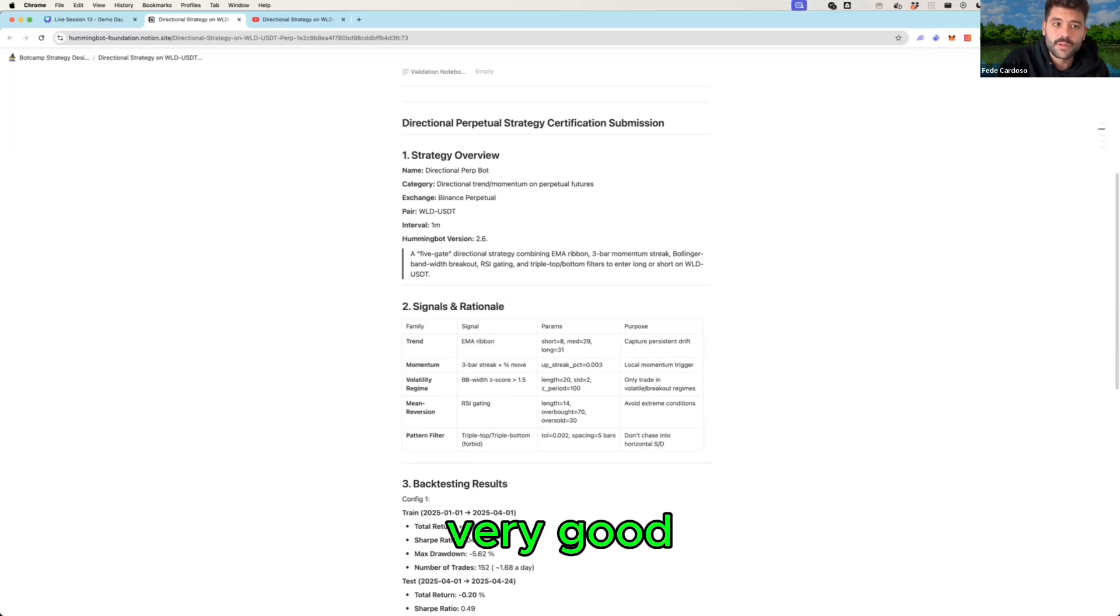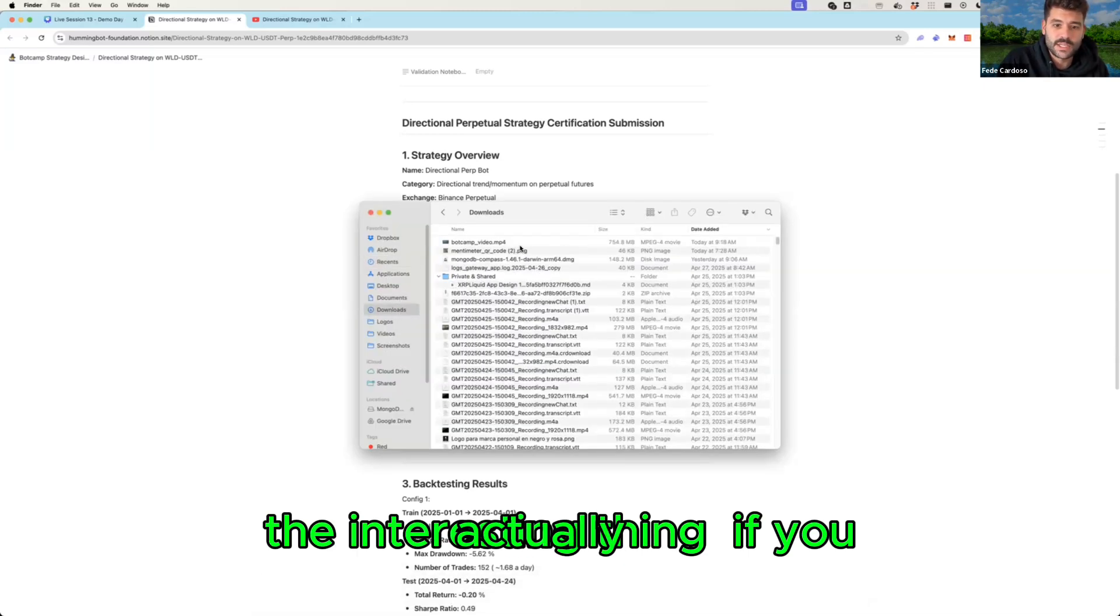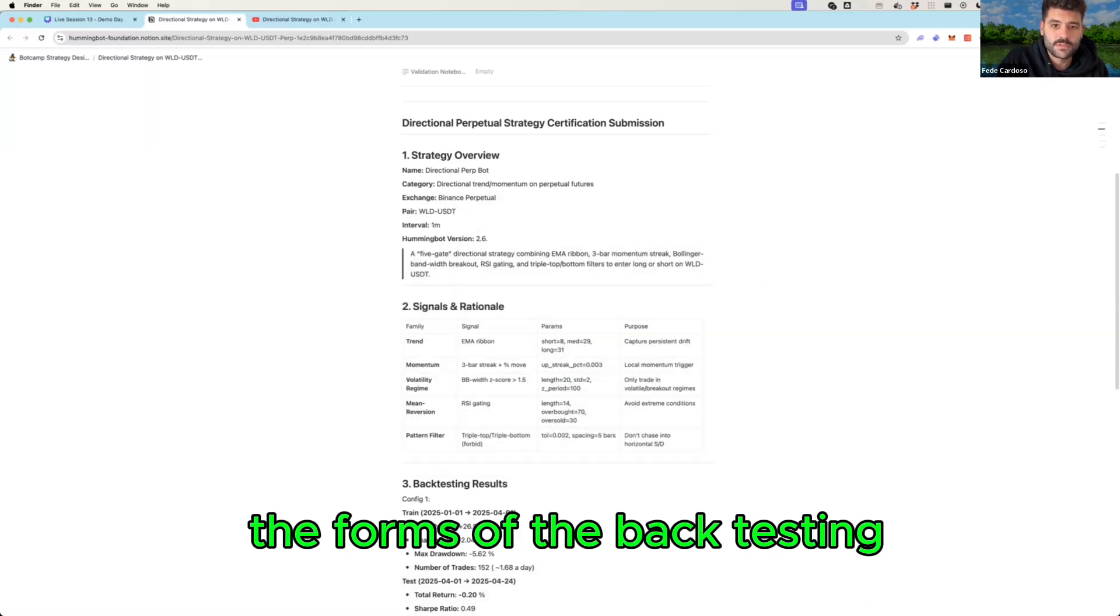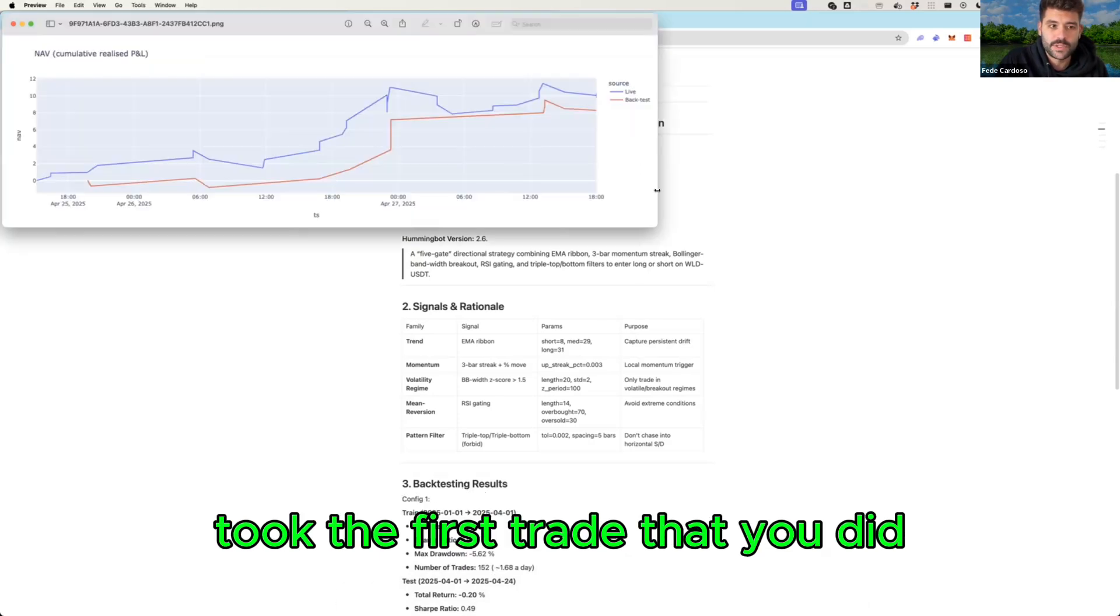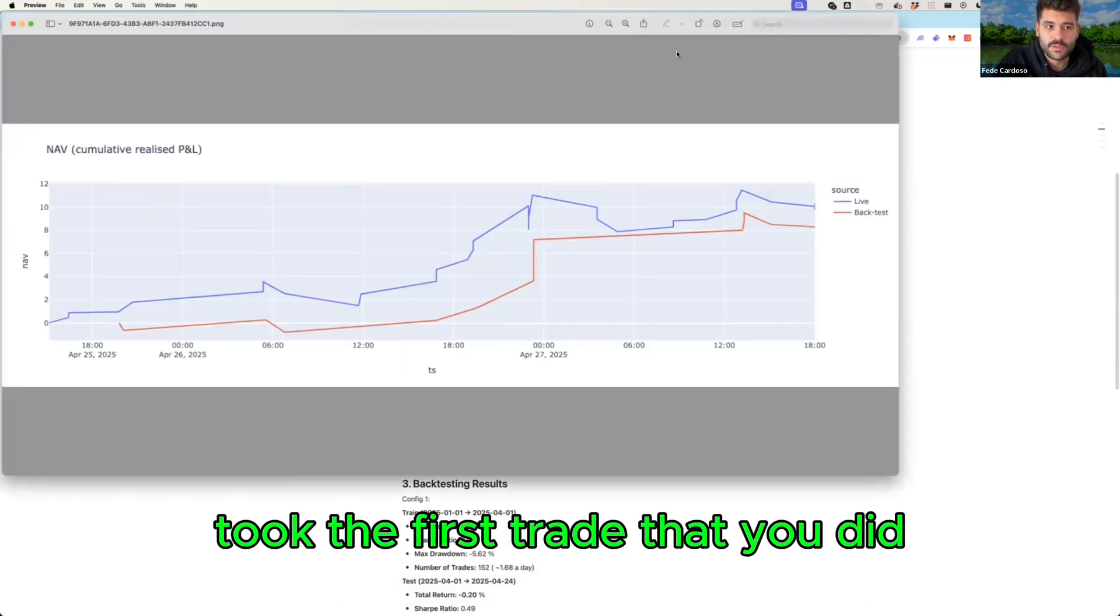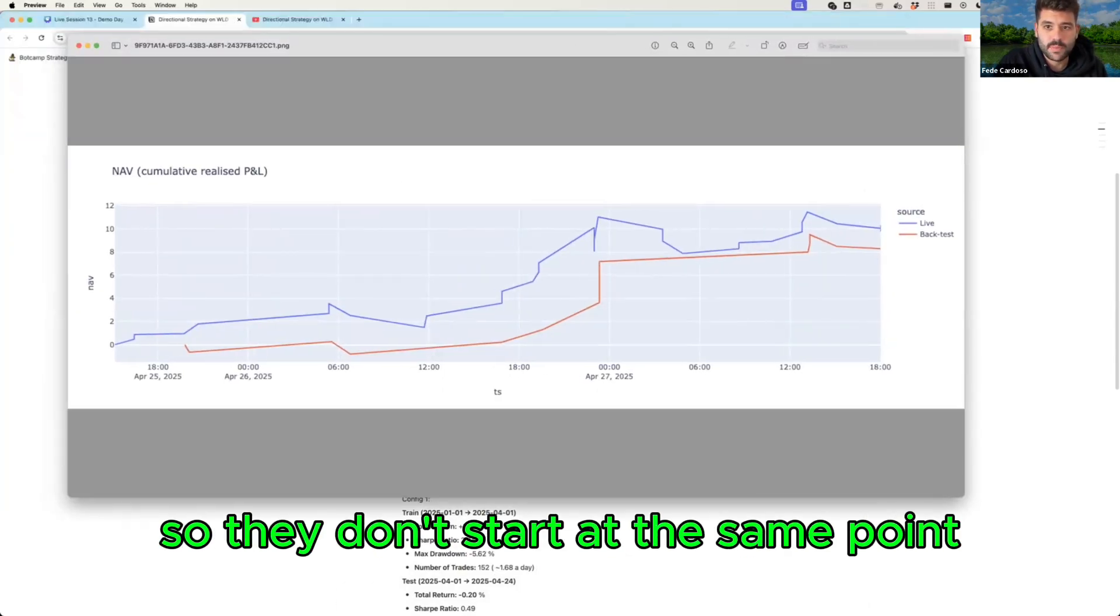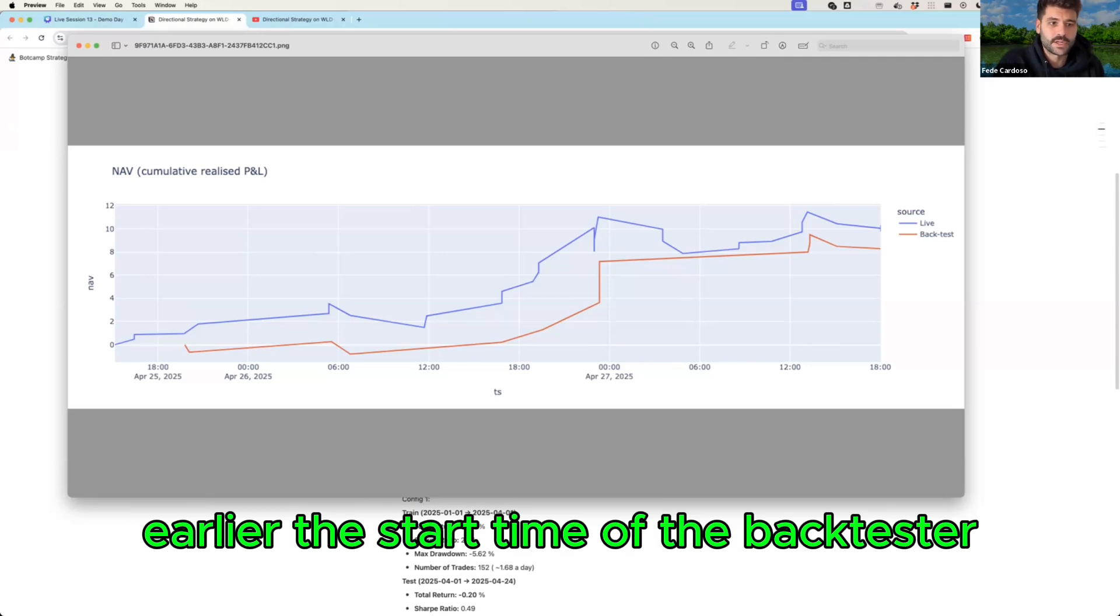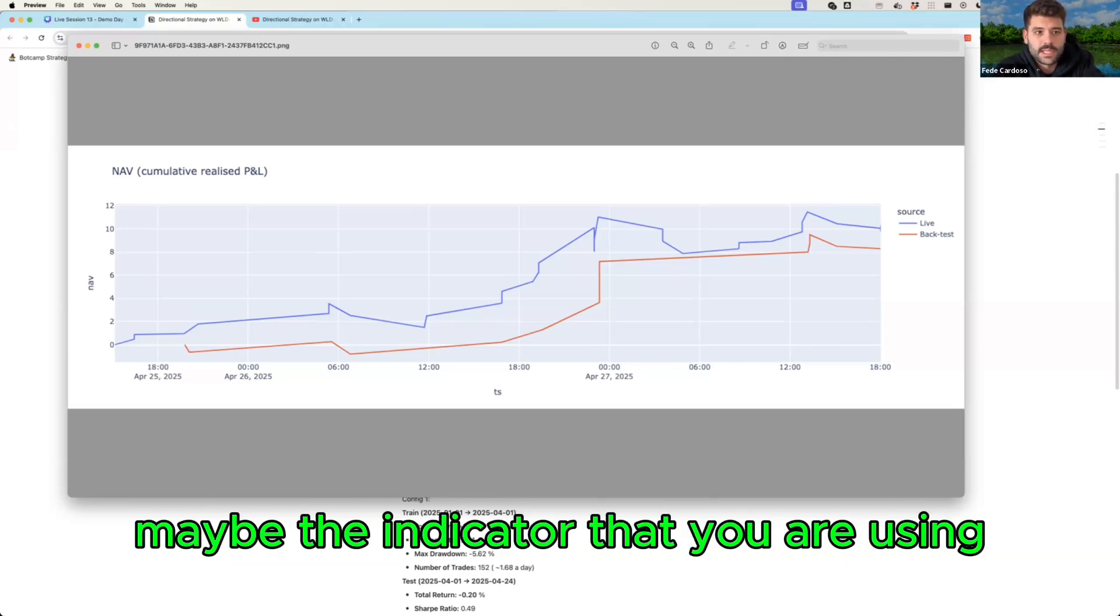Well actually this is the interesting thing. If you see the forms they are kind of similar, the forms of the back testing and the live testing. Seems like the back test didn't take the first trade that you did so they don't start at the same point, but should be probably moved a little bit earlier the start time of the back tester so it can take the first part.